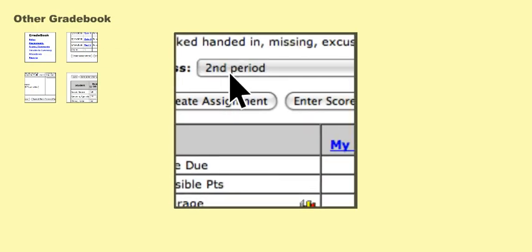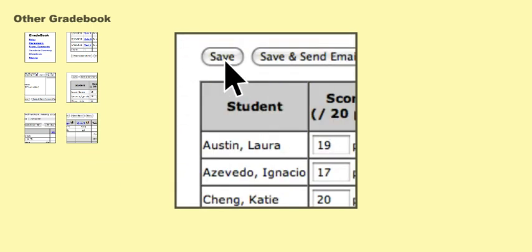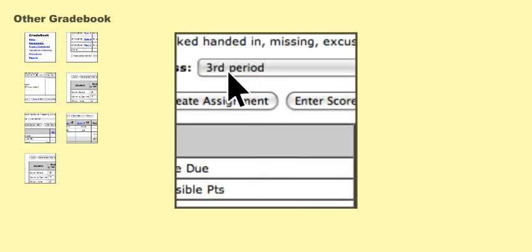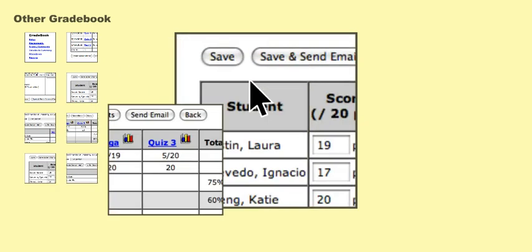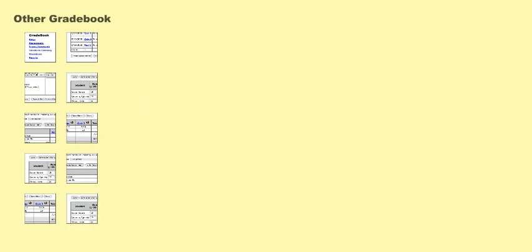Switch to the next class, click the assignment, type your scores, and save. Switch to the third class, click the assignment, type your scores, and save. So you need to navigate through ten different screens.